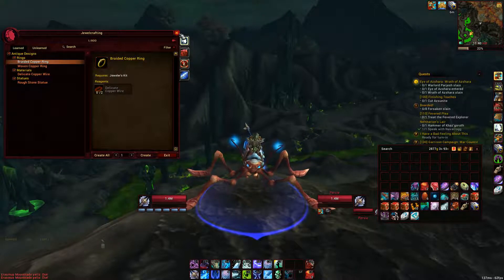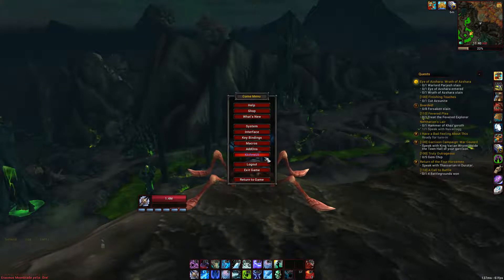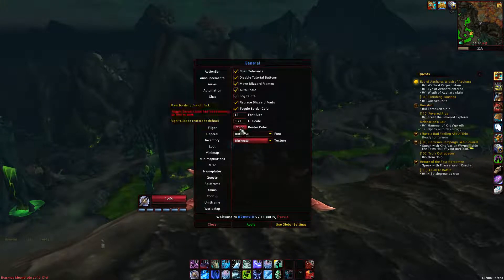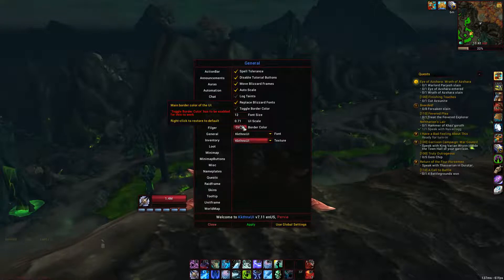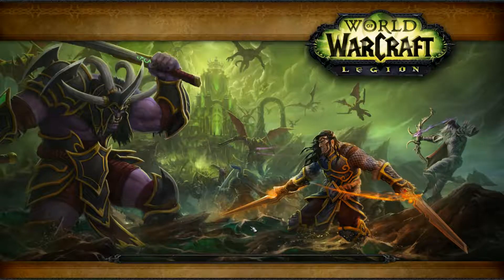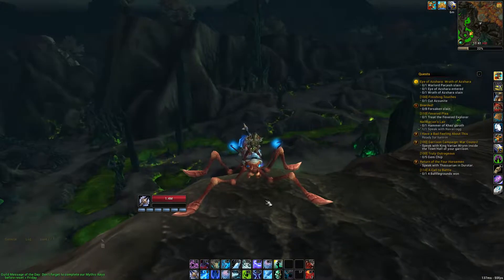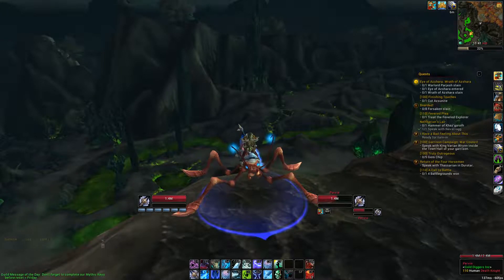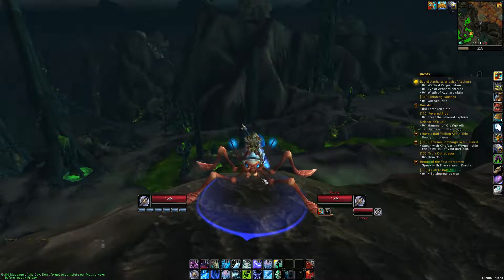That's basically how you add the border color. If you want to remove it, you can just uncheck this, and right-click the color button to reset it back to default. That way if you'd ever change it and want to go back, you can do that easily.